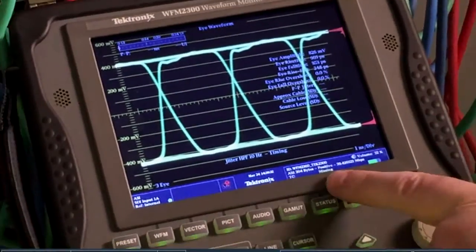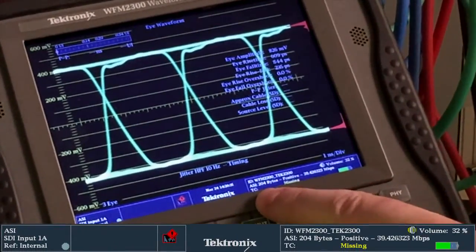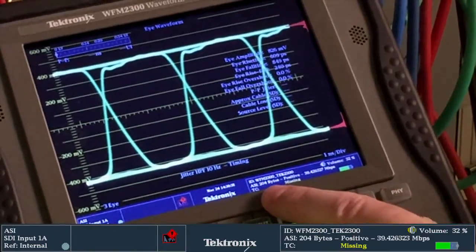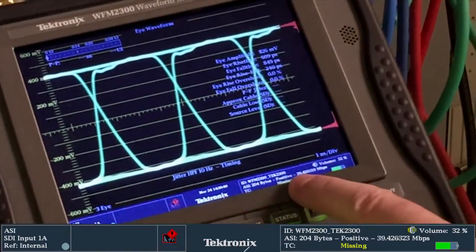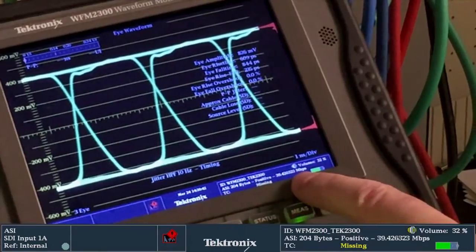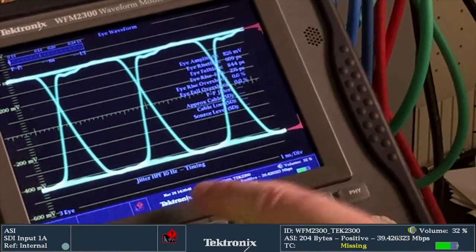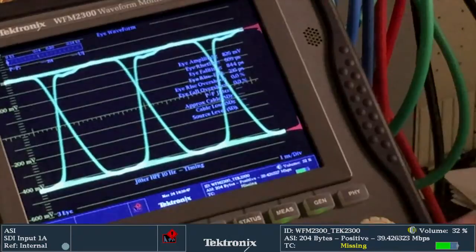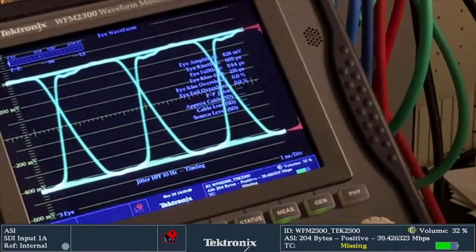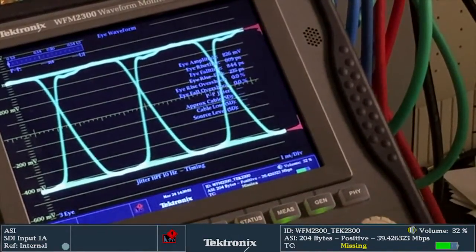At the bottom of the status display, we can see what type of ASI signal it is. In this case, we've got 204 bytes of a positive signal at 39.4 megabits per second. So we can instantaneously see what the data rate of the transport stream is and identify the type of ASI signal that we're looking at.